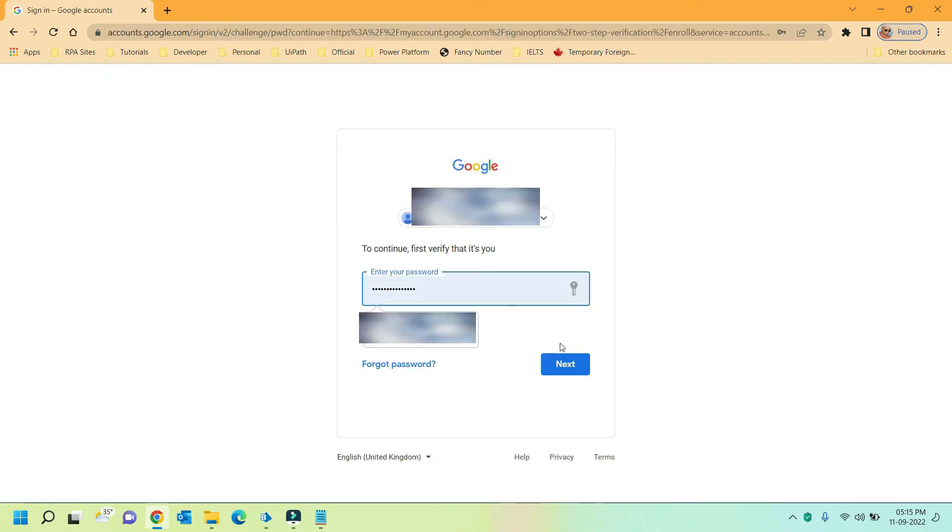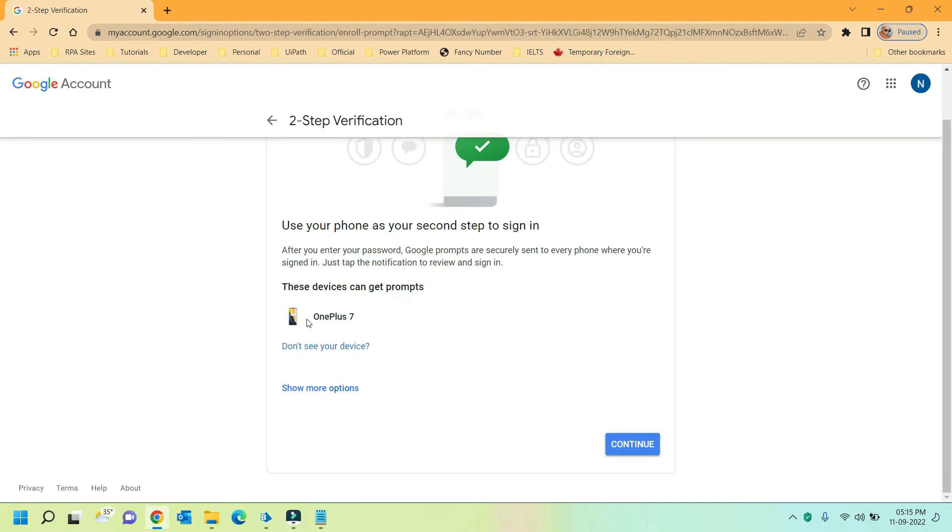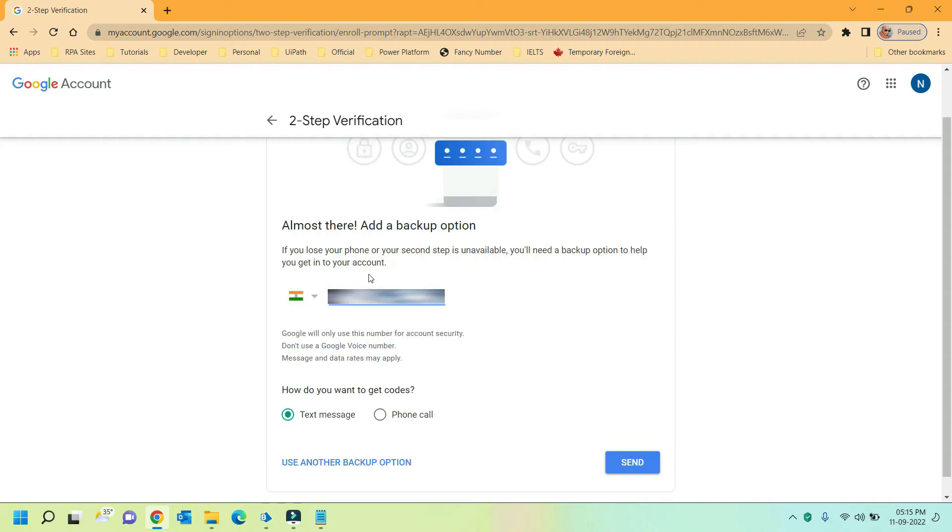Provide your credentials and click on next. Select the phone to be used for your secondary authentication and click continue. Here provide your phone number and select the way you want to receive the OTP code. In my case I am selecting the text message and click on send.